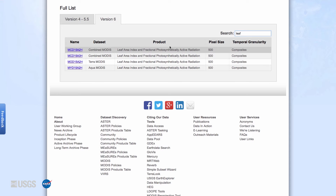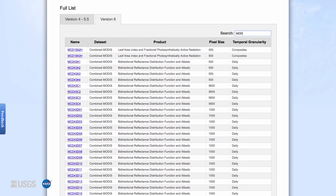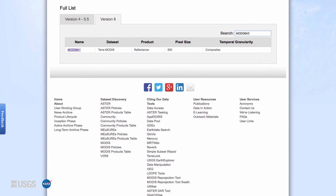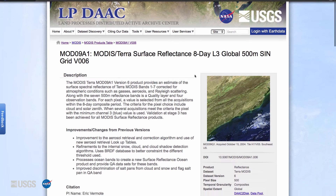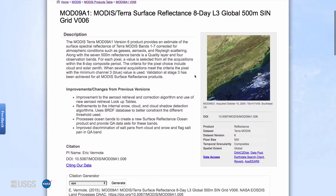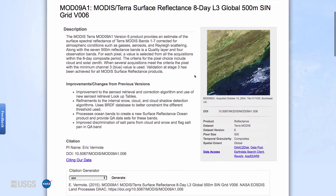Type in the specific short name of a product to find that product. For example, type in MOD09A1. Clicking on the hyperlinked name leads to more product information. All of the MODIS Version 6 Digital Object Identifier landing pages have the same layout. At the top of the DOI landing page is the product short name and the product long name. The description section contains a brief description of the product, as well as any improvements or changes since the previous version.